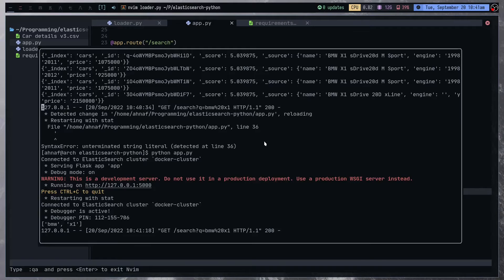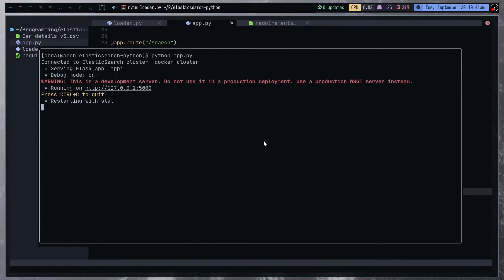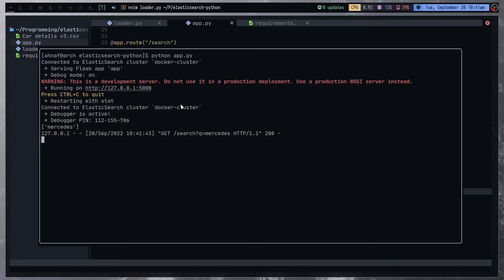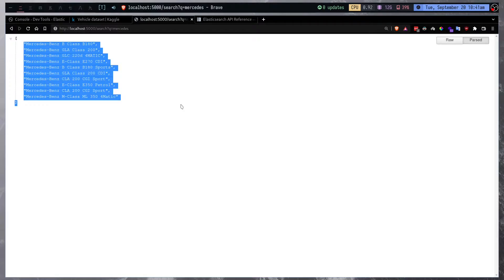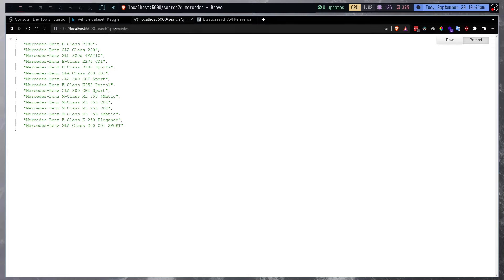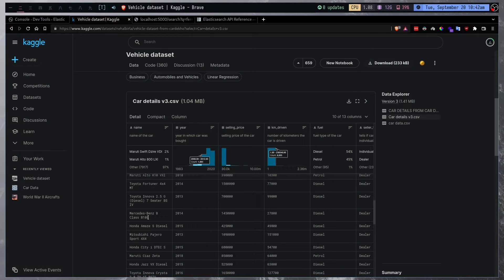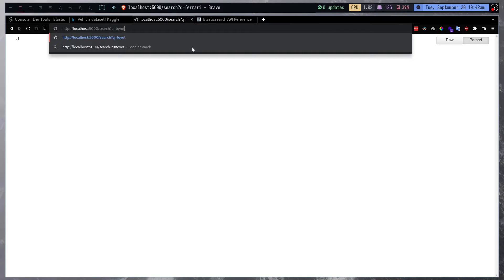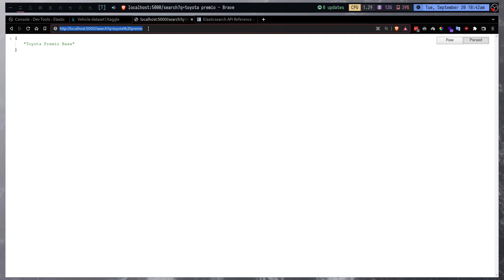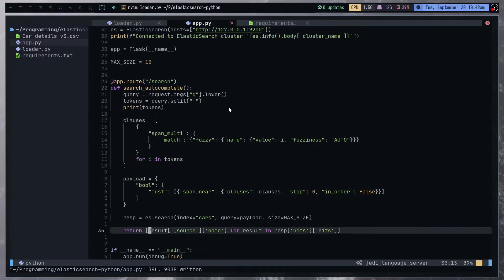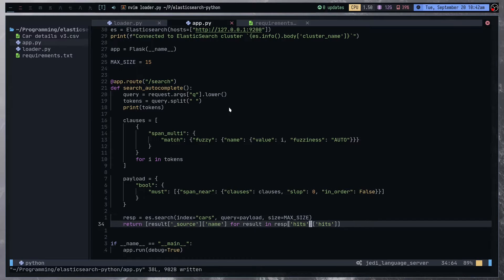This is already sequenced and ordered by the score we received. This is actually working. Let me run this again — instead of BMW we can have Mercedes. We get Mercedes-Benz. Let me make the size 15 and we have a few more results. I can do Maruti. Let's try Toyota, and yeah we get a lot of Toyotas here. If I search Toyota Premio but mess up the typing, we're still going to get this result, which is fine. I guess our search is basically done.